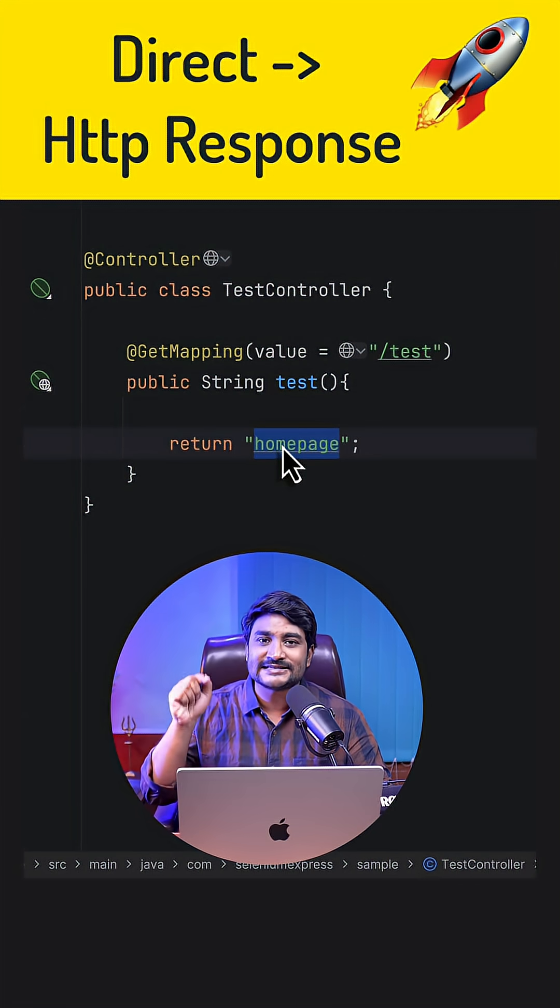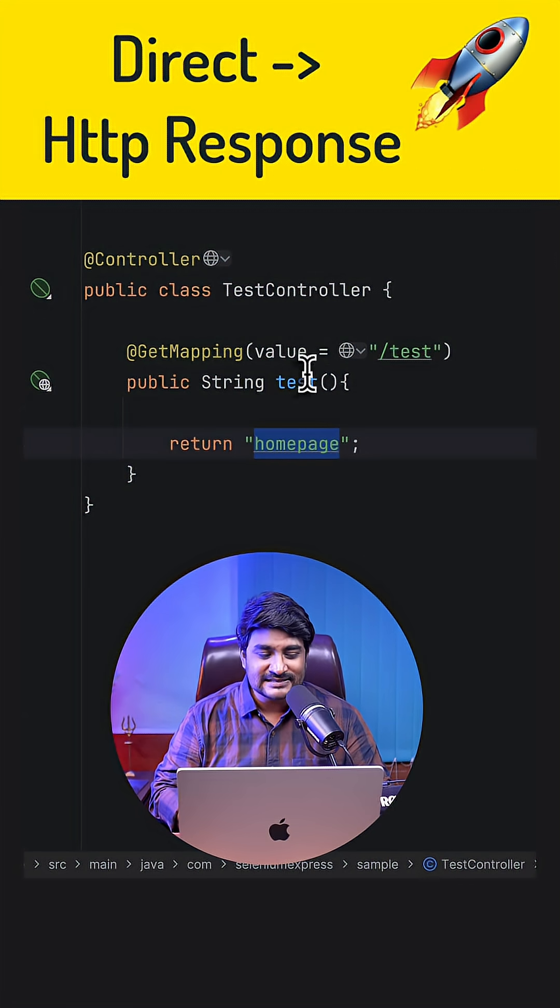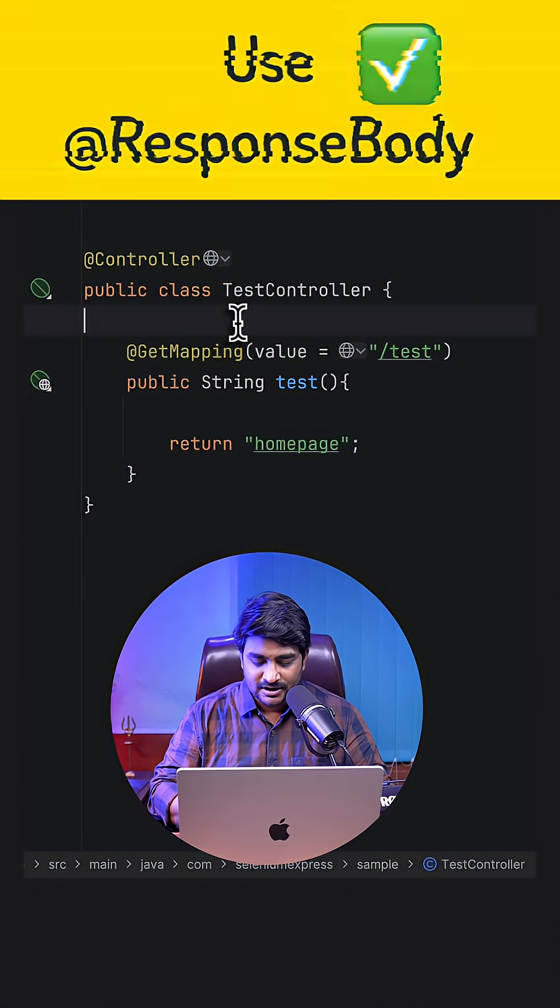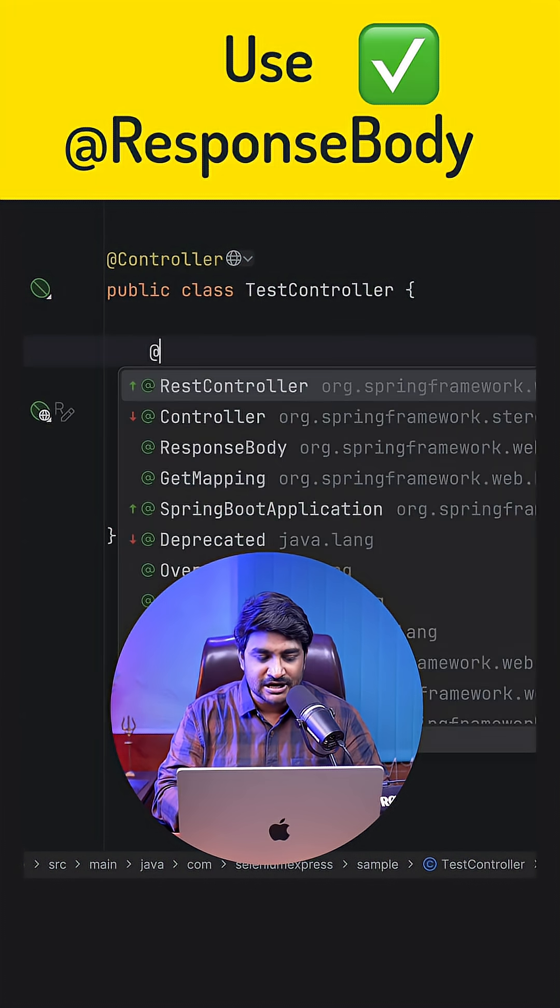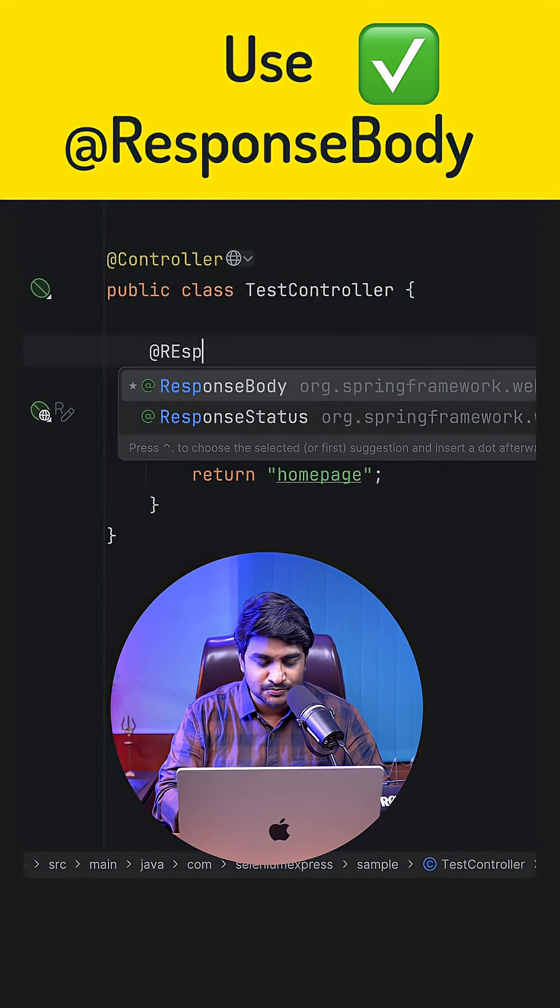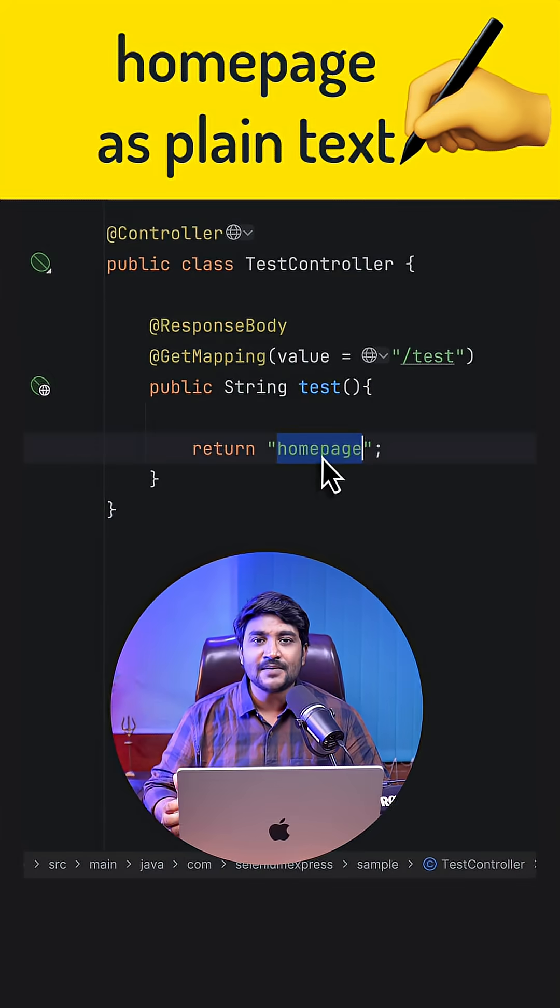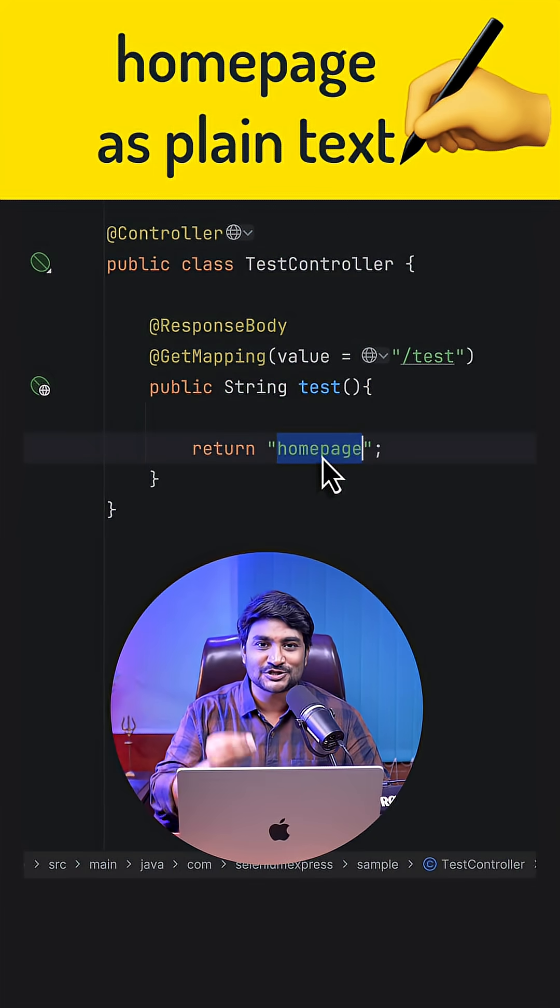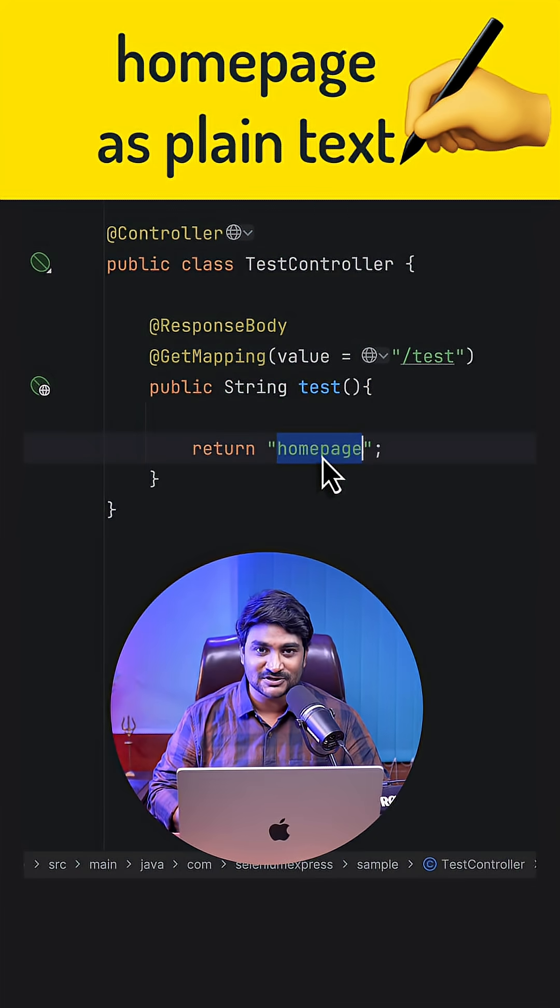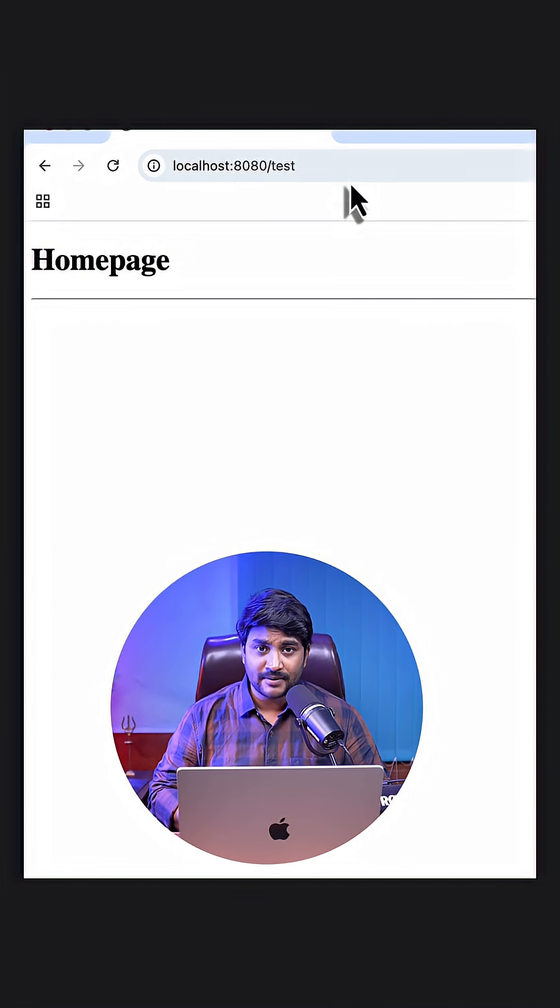I want to write this text directly to the HTTP response body. Well, this is very simple. You can absolutely do that by using a @ResponseBody annotation. Now SpringBoot will write directly this home page to your HTTP response body.